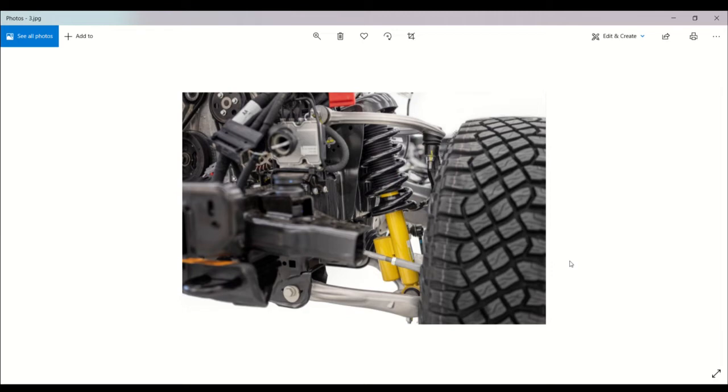So we can take a look at the suspension just to see how the setup is on the Ford Bronco. What a nice setup, folks.